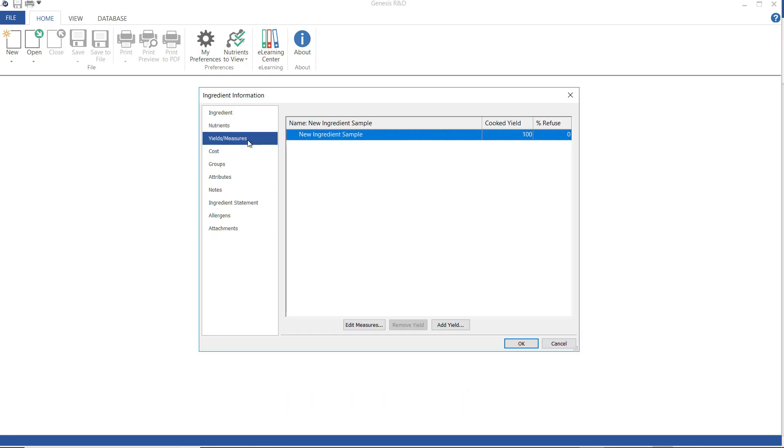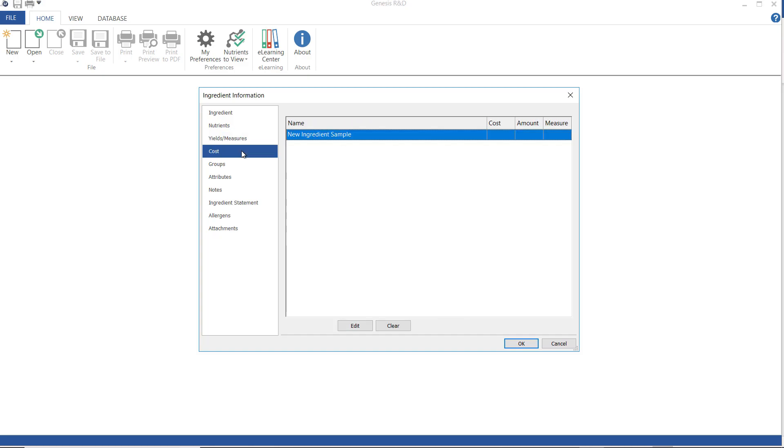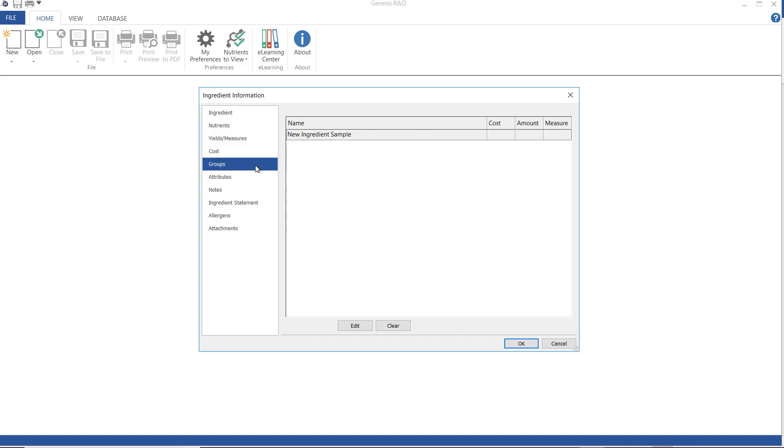Yields and measures. This is where I would enter a household measure for this ingredient, like a cup, or yields. Cost. This is where I would add costs. Anything entered here will also be used to calculate the cost for whatever recipe you use this ingredient in.